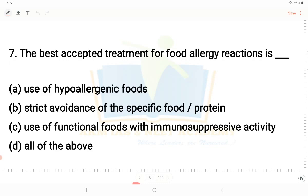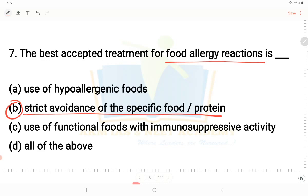Next question: What is the best accepted treatment for food allergy reactions? Options include use of hypoallergenic foods, strict avoidance of the specific food or protein, use of functional foods with immunosuppressive activity, and all the above. Option B is the correct answer - strict avoidance of the specific food or protein. For example, a peanut allergy patient must strictly avoid peanuts.